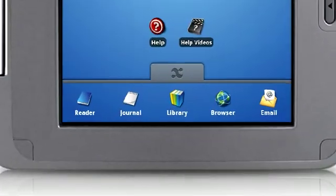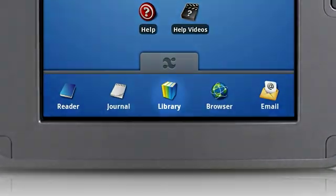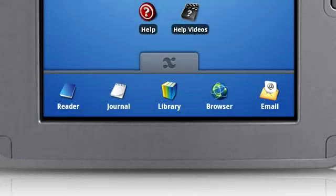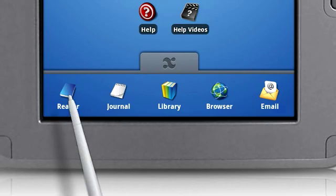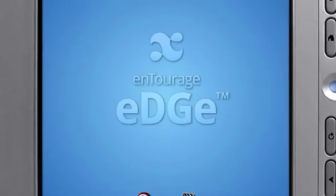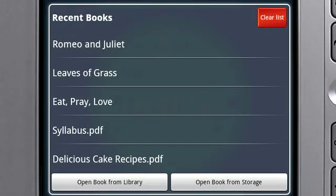You can access your books by opening a book from the library, or by pressing the Reader icon in the Favorites bar. When you press the Reader icon, a list of recently viewed books will appear.